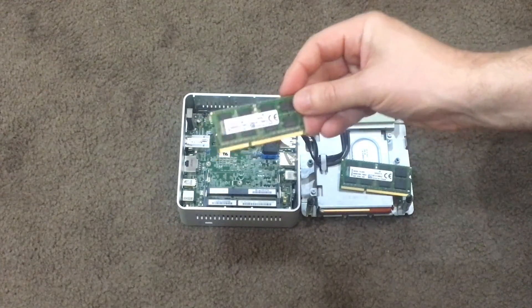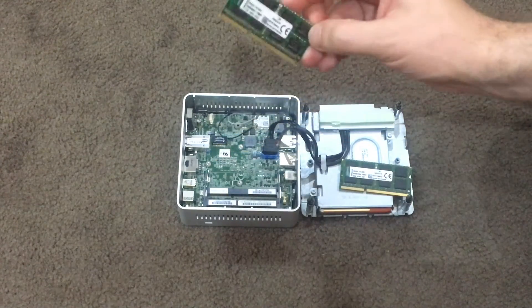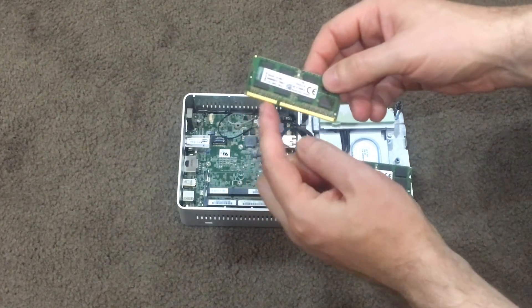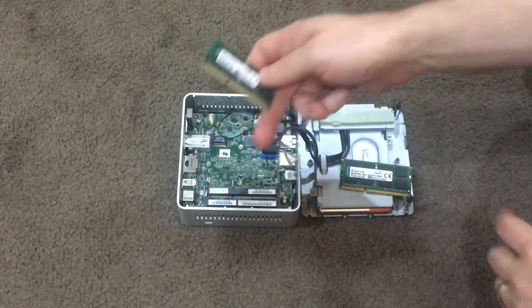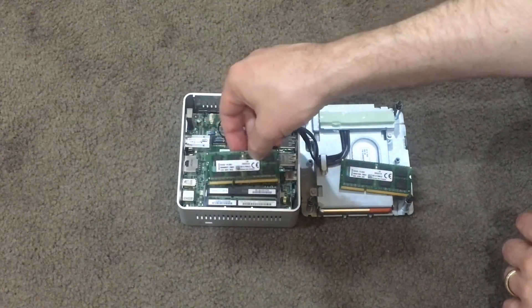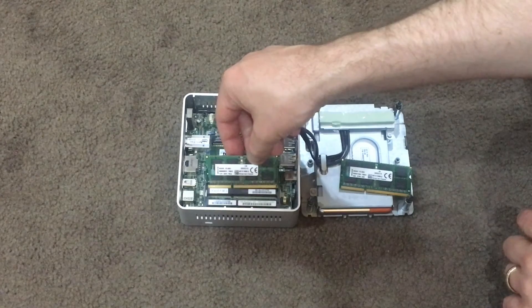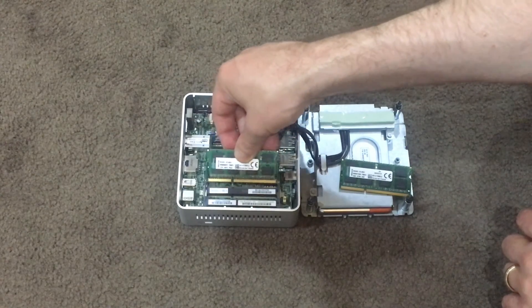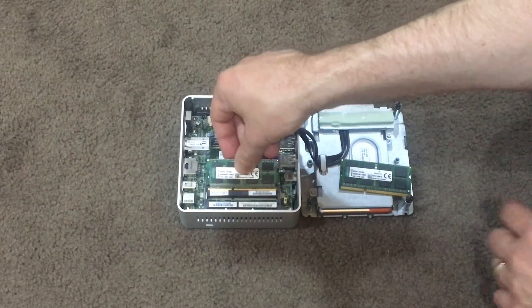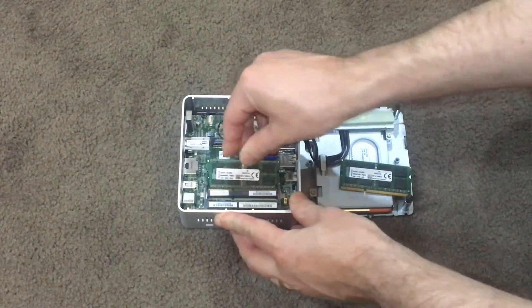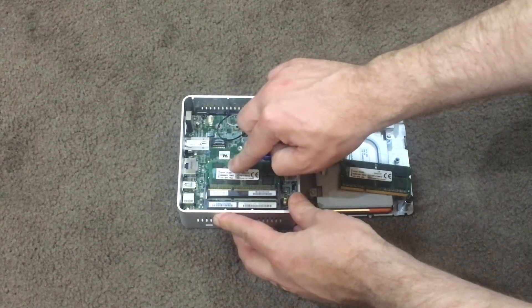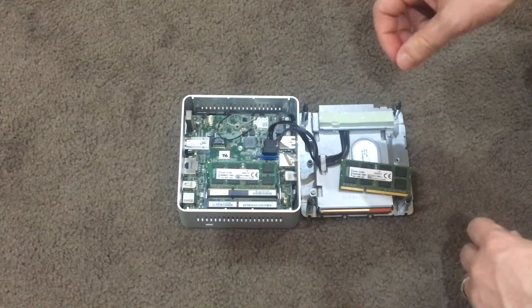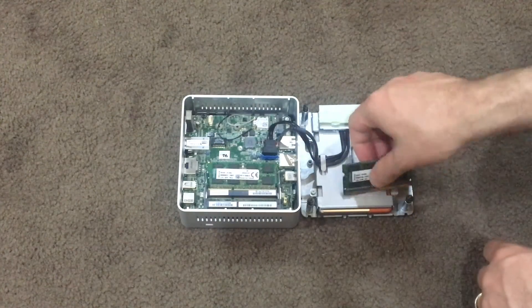Alright, so this is your RAM. Make sure that the slots line up to the slots here and you put it in at an angle. Like so. Push it in and then push down, and it will just click into place.